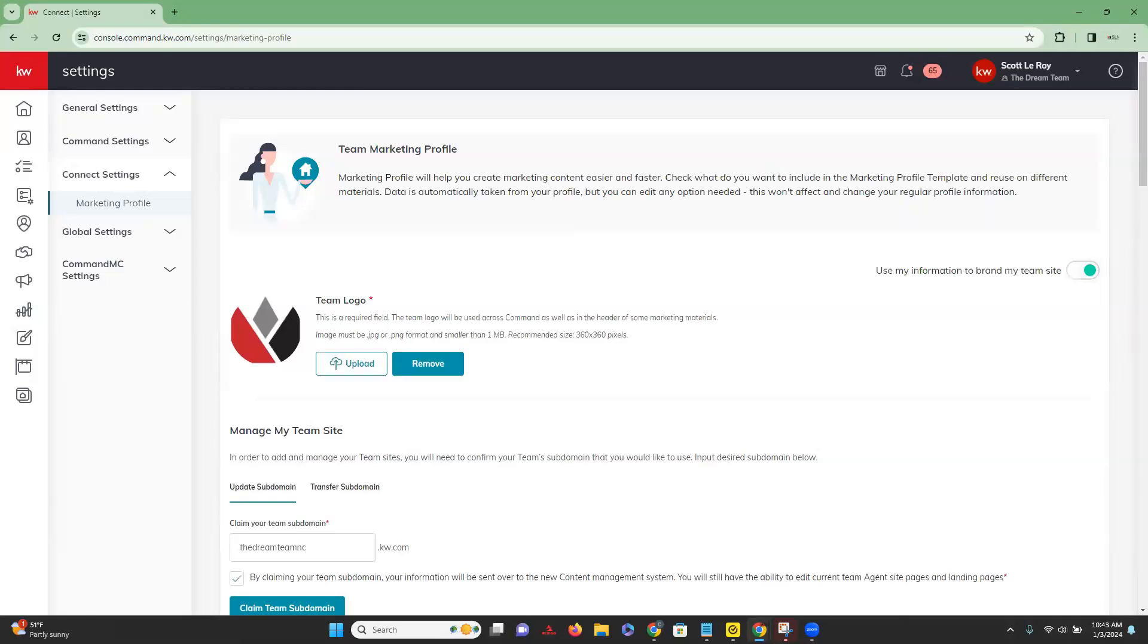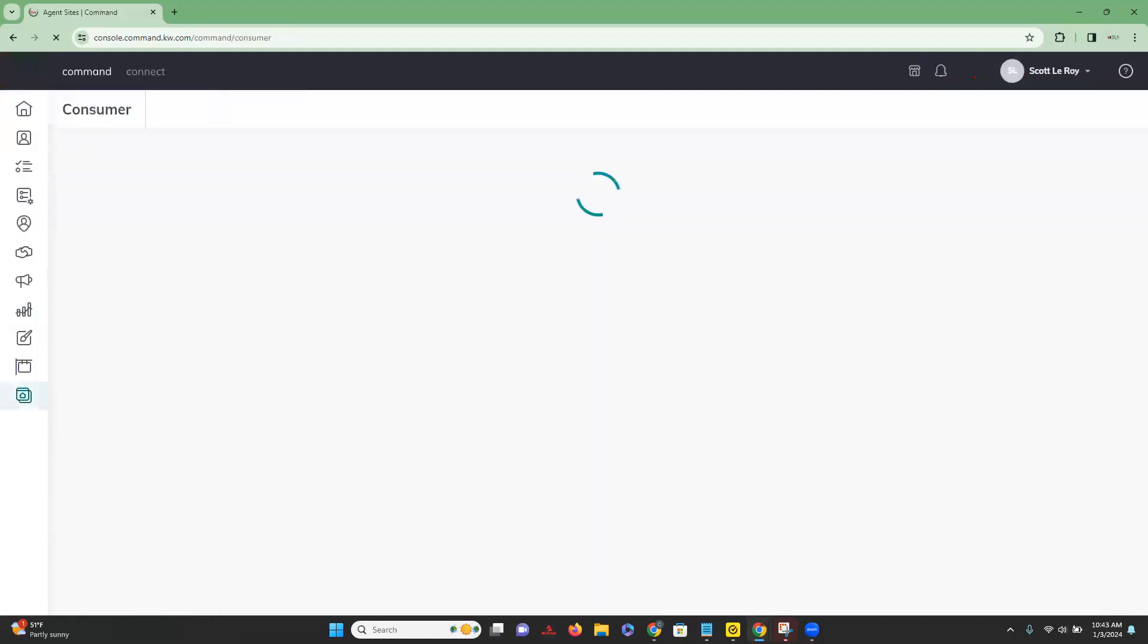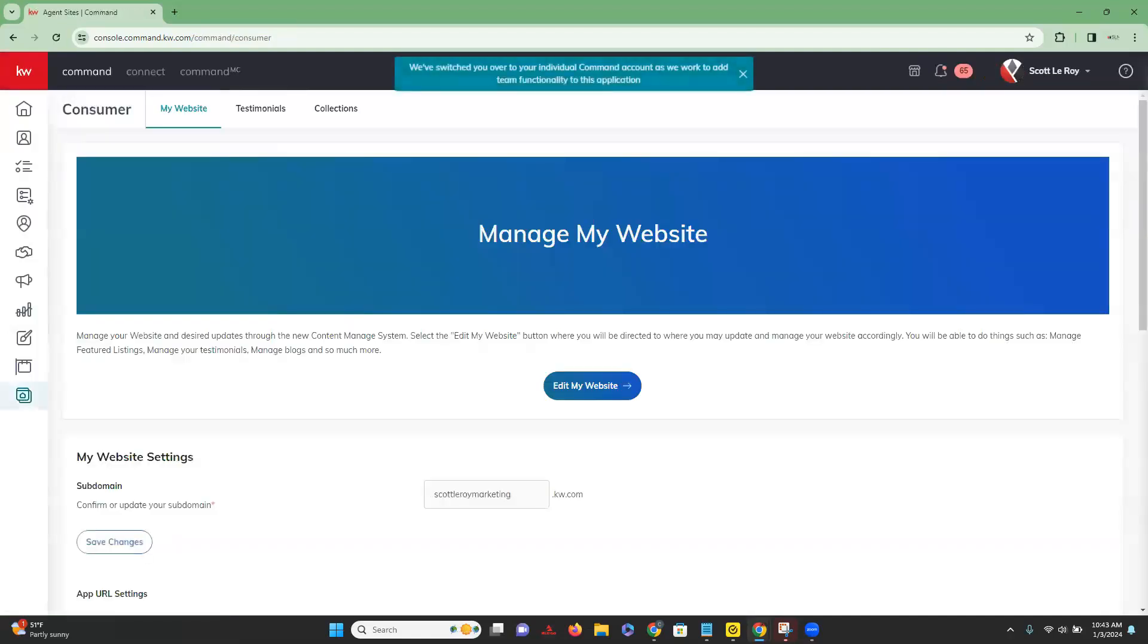Once this is set up, then you will be able to find and copy that individual referral link. So in order to do that, we are going to go down to our consumer app, which is the last icon on the left hand side.